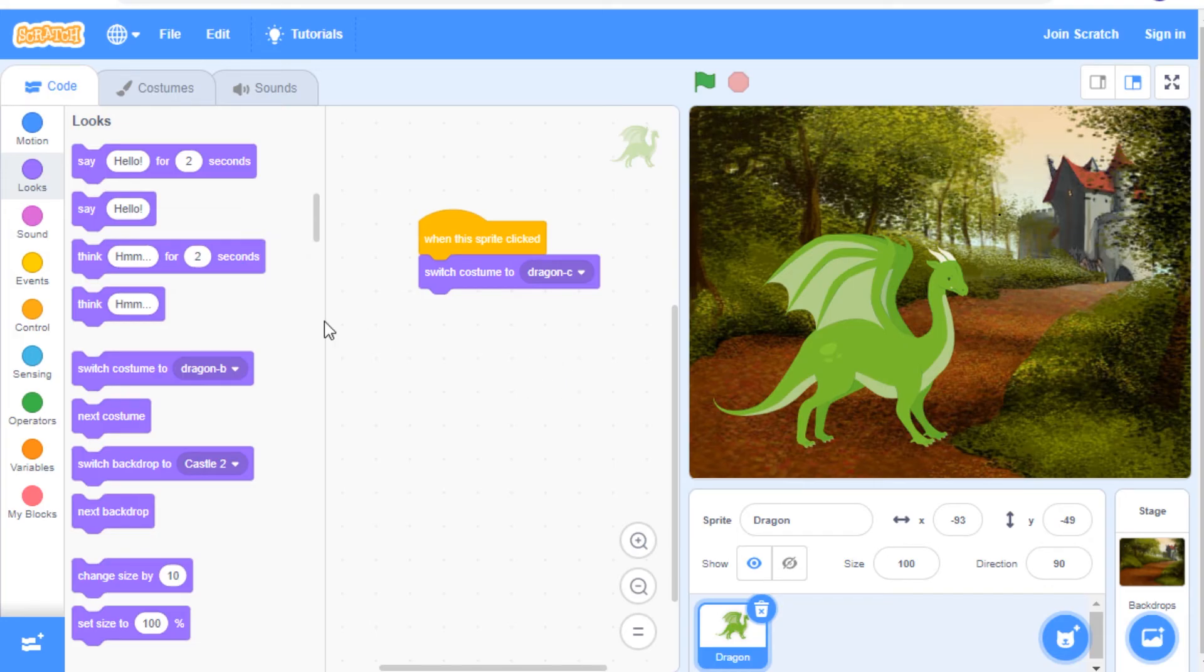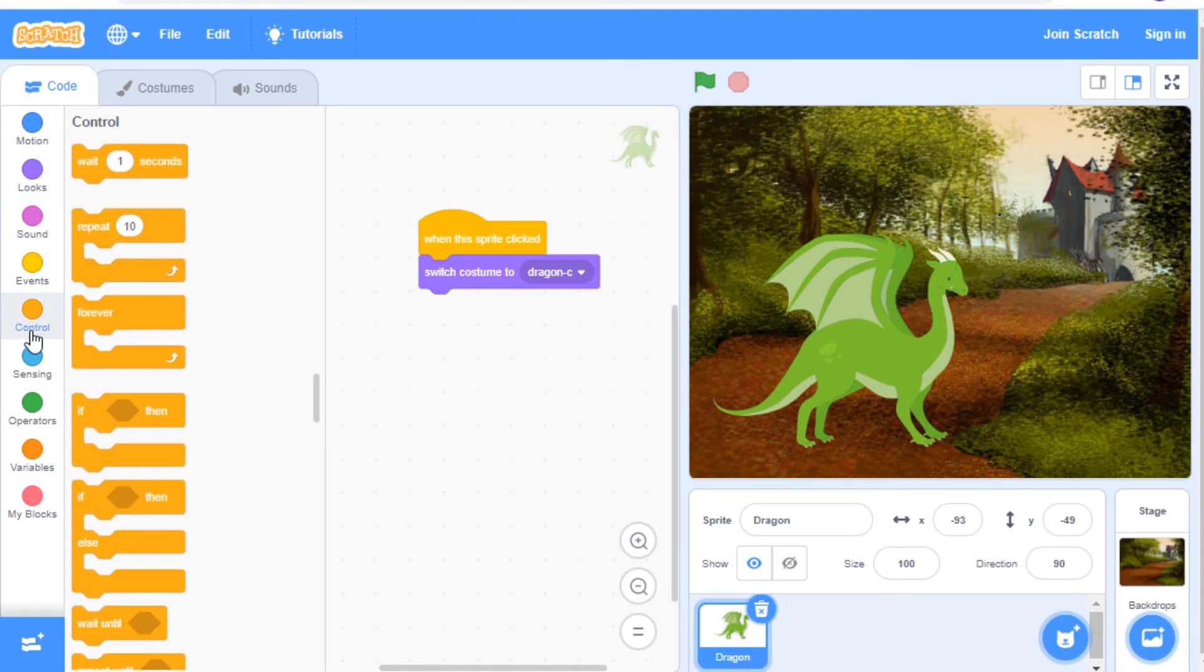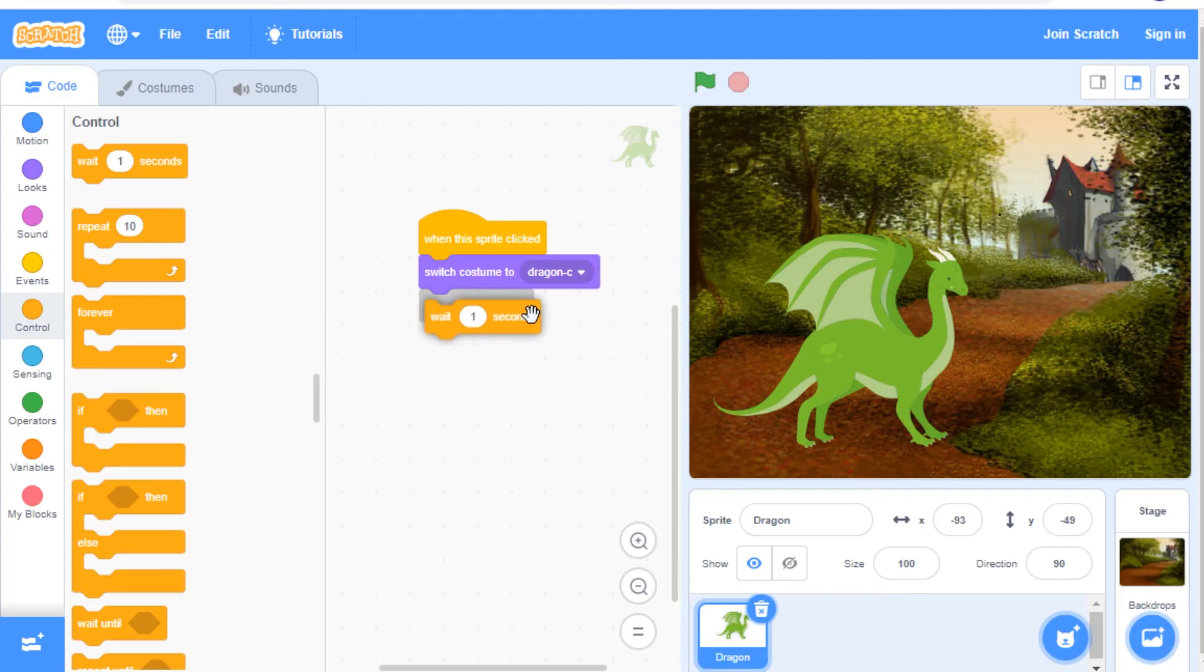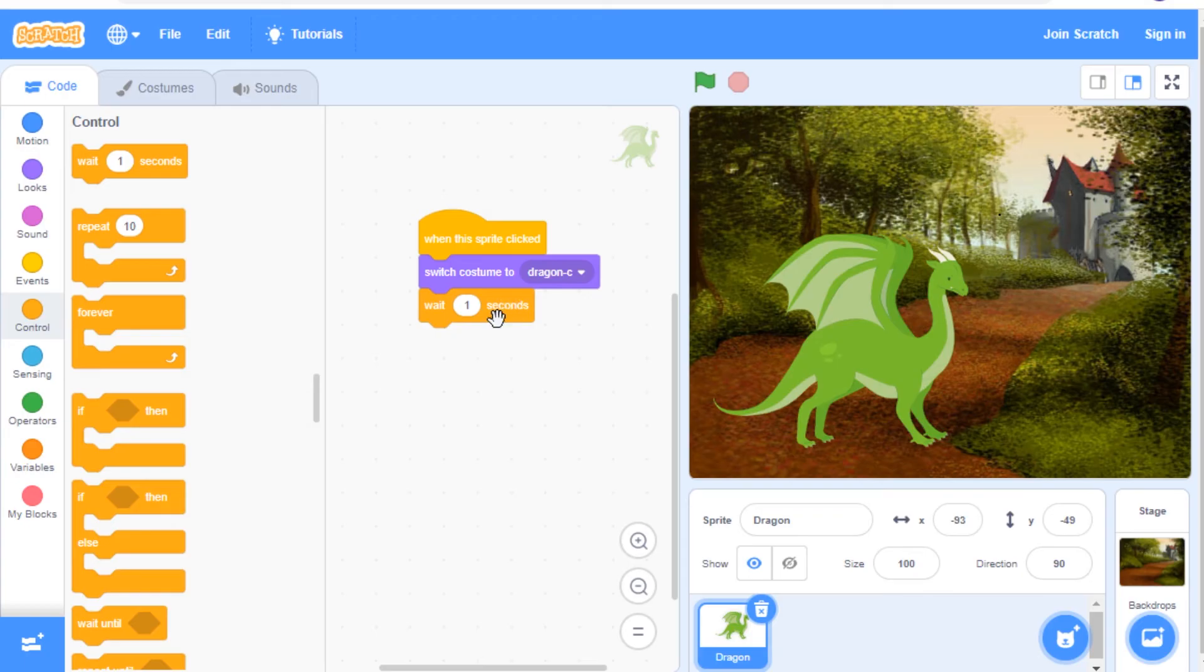Next we're going to go to the control category here and choose a wait one second block. Drag this onto your code area and attach it under the switch costume to. Now this block will have your sprite wait however many seconds you'd like before it switches back to a different costume.